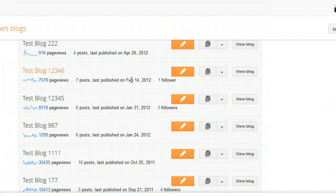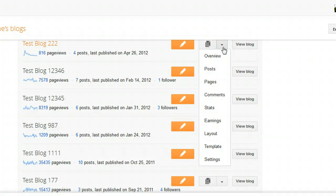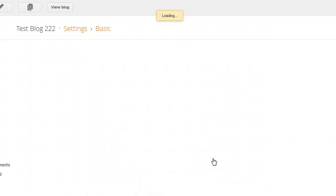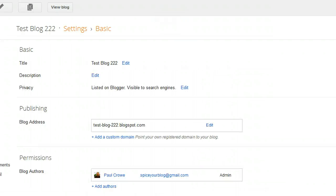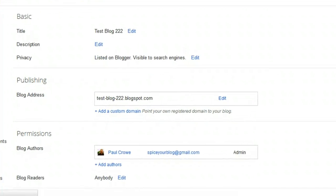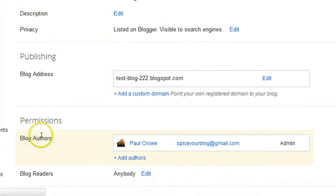So it's quite simple to do and we're going to go ahead and do it now. The first thing we're going to do is go to our new Blogger dashboard — we'll use one of our test blogs, Test Blog 222. We're going to click the drop-down menu, go to Settings, and then go to Basic Settings. If we scroll down to the bottom of the page we'll see the Permissions and Blog Authors section.